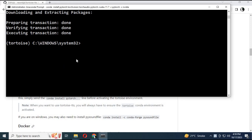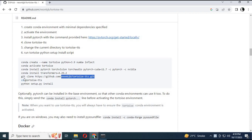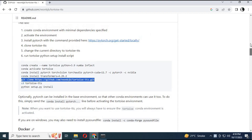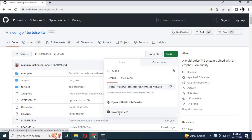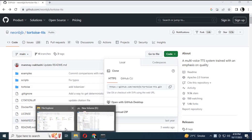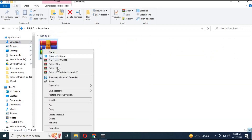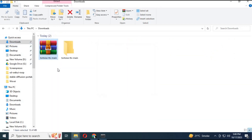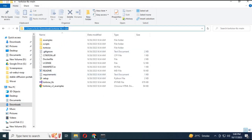After installing PyTorch, don't install transformers yet. First, go to the main page and download the main zip file. After downloading it, extract it where you want to install it, then use the cd command to navigate to the main folder from Anaconda.